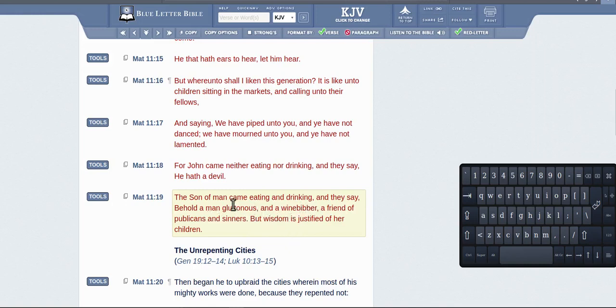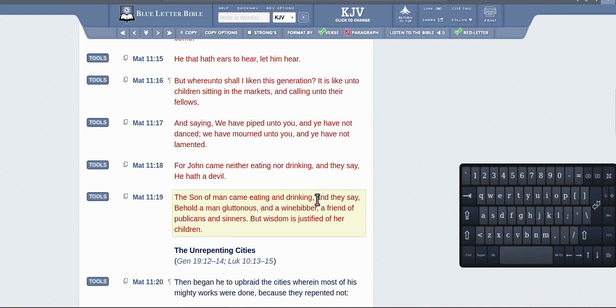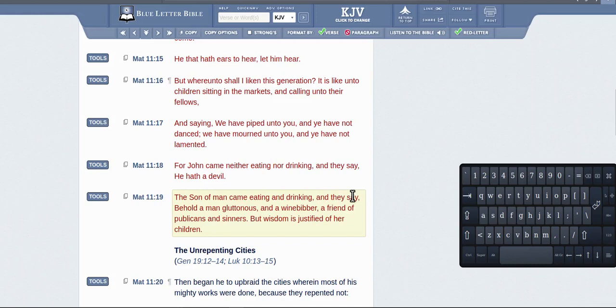This in no way at all says he's a friend of sinners. It's the accusers saying he is a friend of sinners. He said 'and they say'—these accusers are accusing him of being a friend to sinners. It's not Jesus saying he's a friend of sinners. He never says that anywhere here.